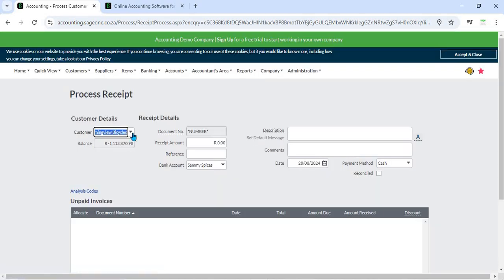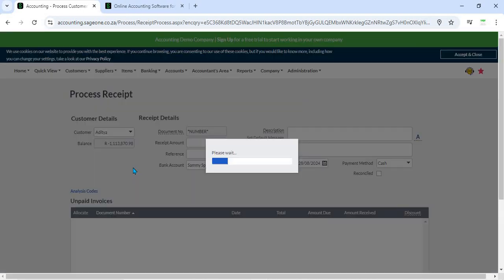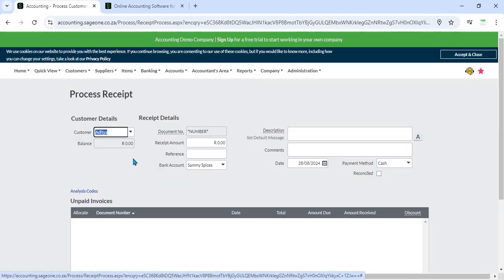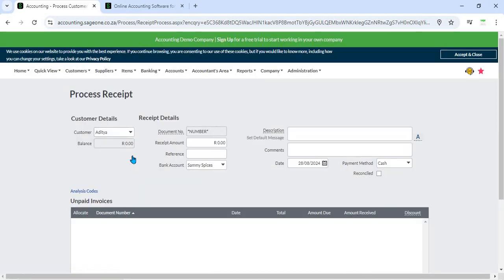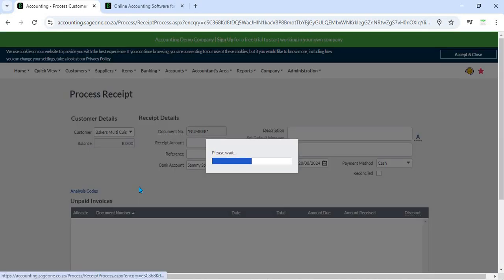specifying the payment amount, and linking the payment to one or more invoices. This ensures that payments are accurately applied to the correct invoices.